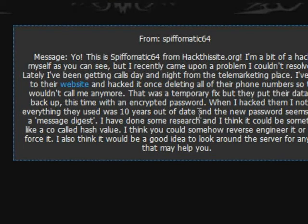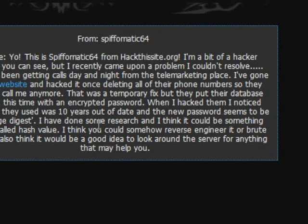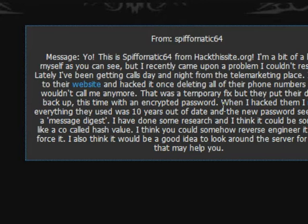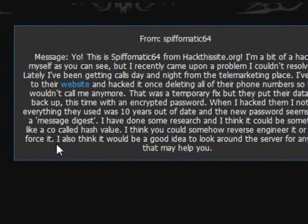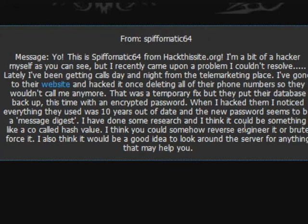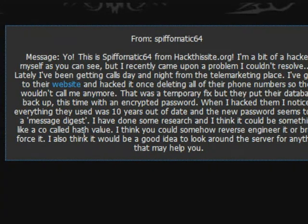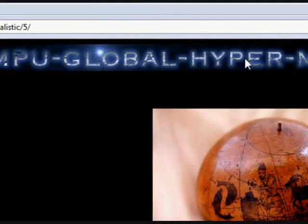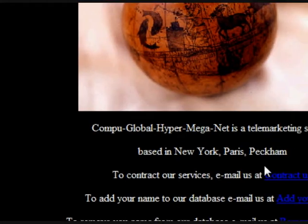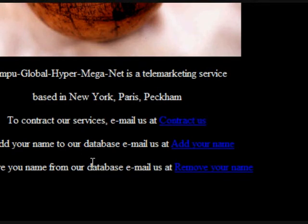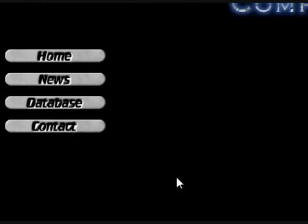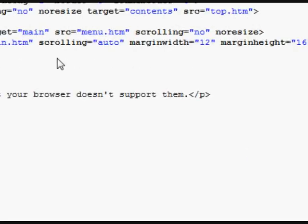So we go to their website, and there's time to fix what I hacked. I noticed that everything used was 10 years out of date, and then we pass what seems to be a message digest. I've done some research, and I think it could be something like a so-called hashfighter. So let's go to their website. It's CompuGlobalHyperMegaNet — over the top, I think, but there you go. So we haven't got much on the page. We've got four links on the left-hand side. Let's have a look at the page source.